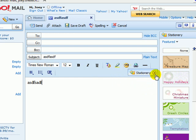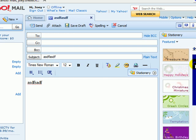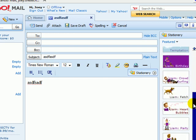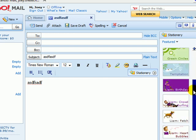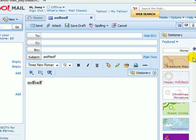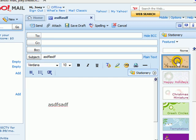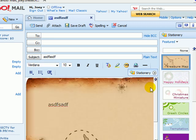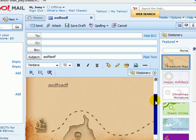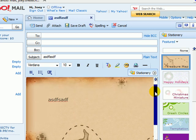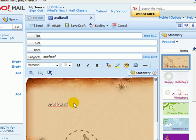Stationary. They have a few stationary things on here. Just click it and there will be a background.